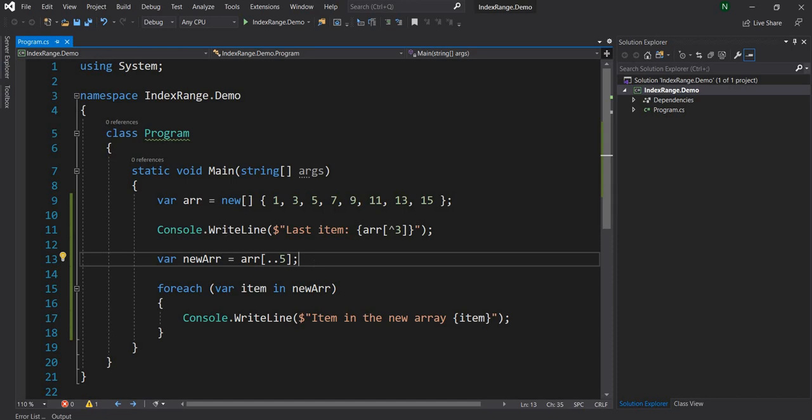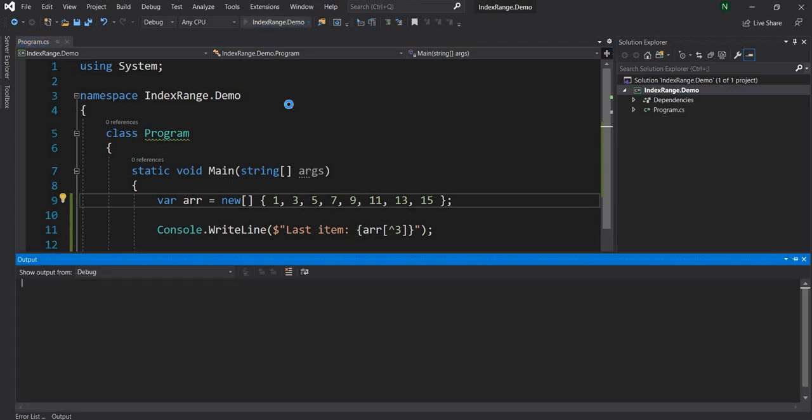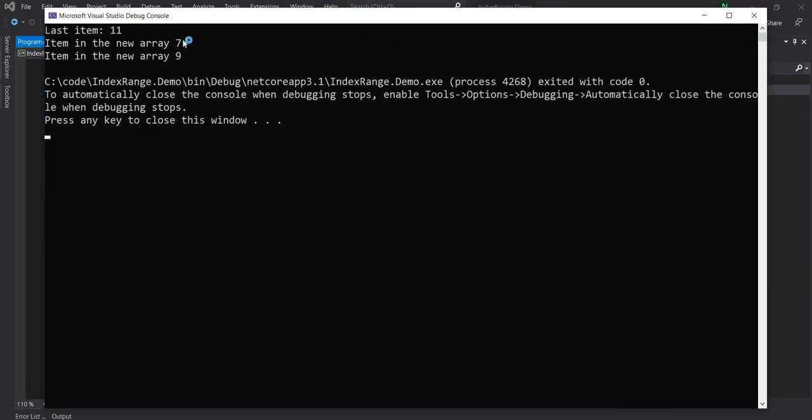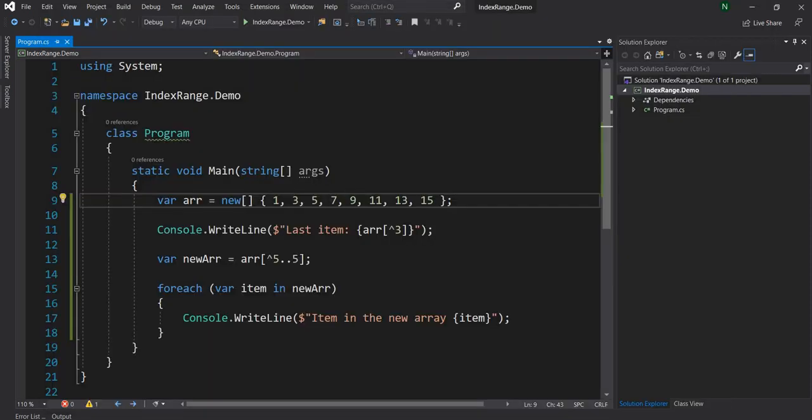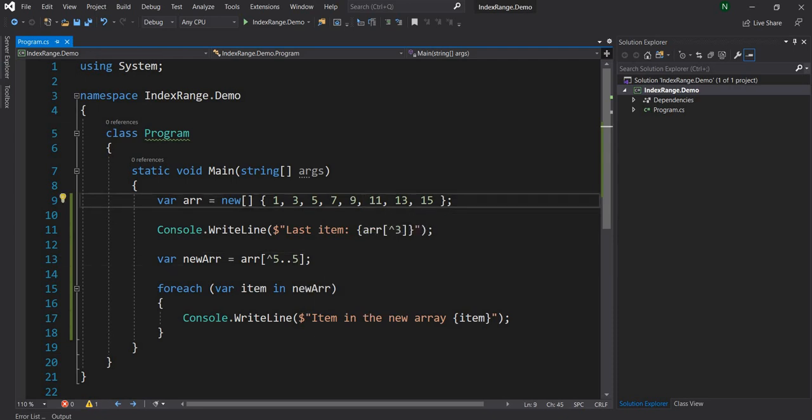And here also we can use the index operator in conjunction, so we can say caret 5 from here till 5. So if we do that and run, it's going to print only 7 and 9 as expected, because 7 is the 5 from the end and 9 is the 5 from the beginning which is the fifth item.